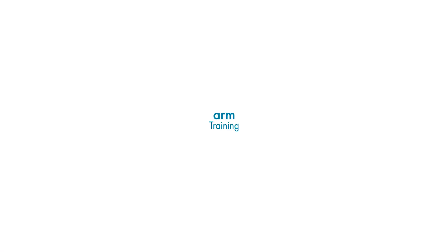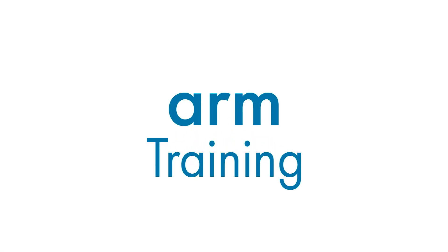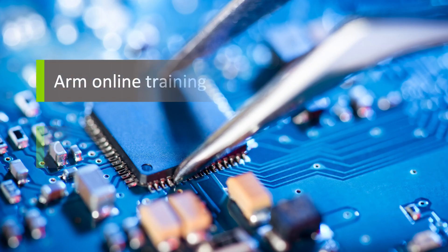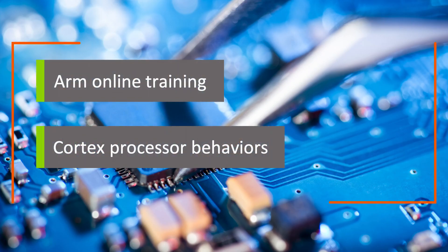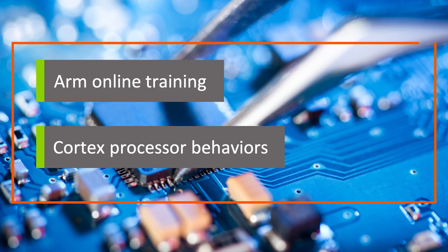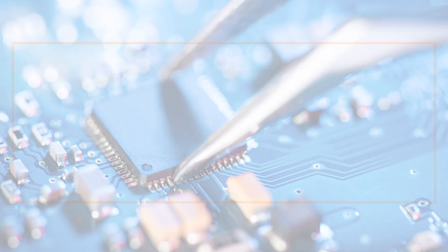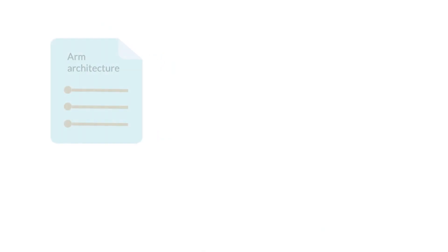In this training topic we're going to learn about some key behaviors of ARM's Cortex A, R and M processors. So what do we mean by behaviors? Well let's start by taking a step back.